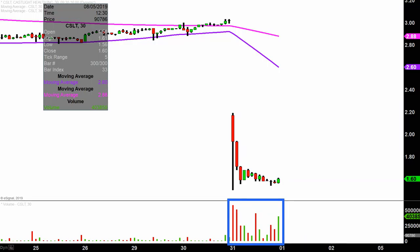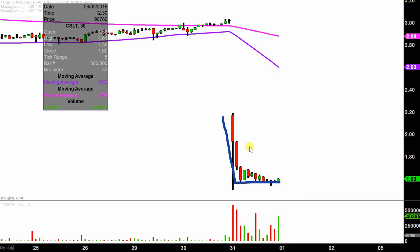So let's map out some areas of support and resistance. This is definitely a very interesting scenario going forward because the price just simply went sideways. Let me set up a little bit of context here. The price after the gap down got absolutely hammered.